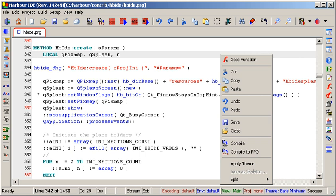Arrays are ordered lists of scalars or complex types, indexed by number, starting at 1. Hashes, or associative arrays, are unordered collections of any type values indexed by their associated key, which may be of any scalar or complex type.